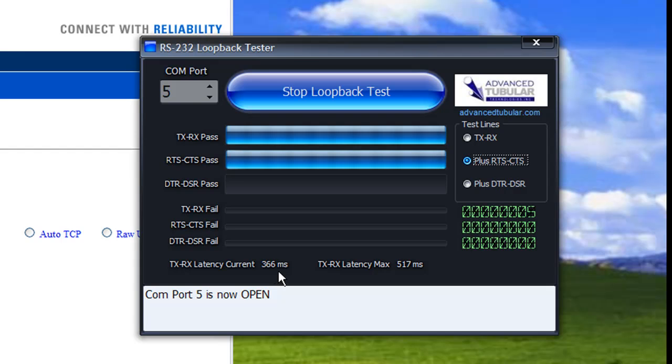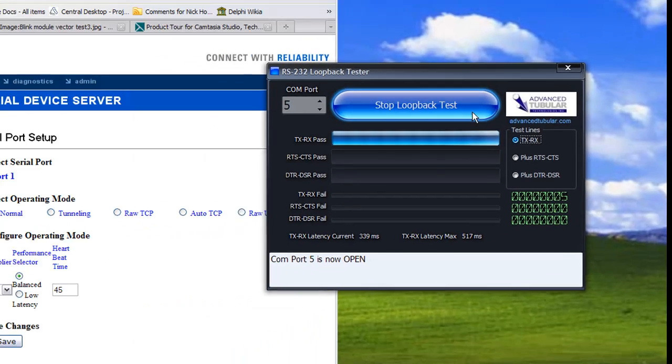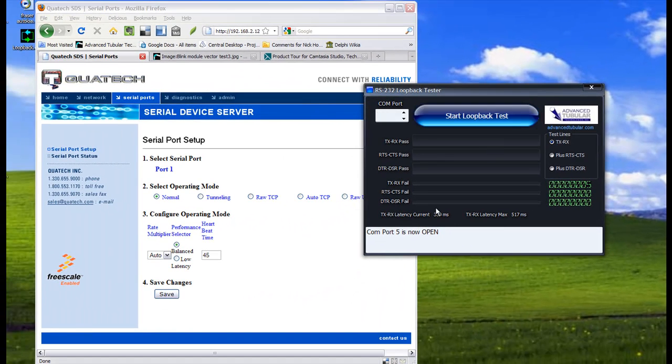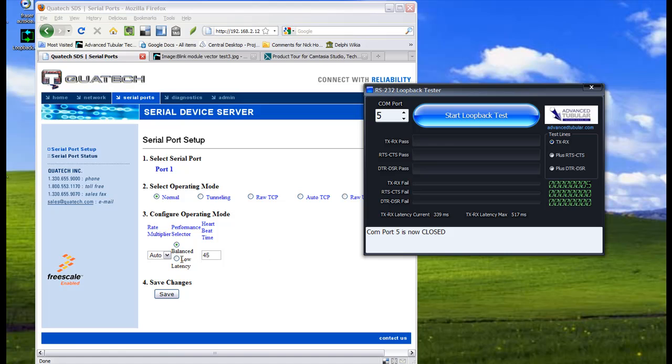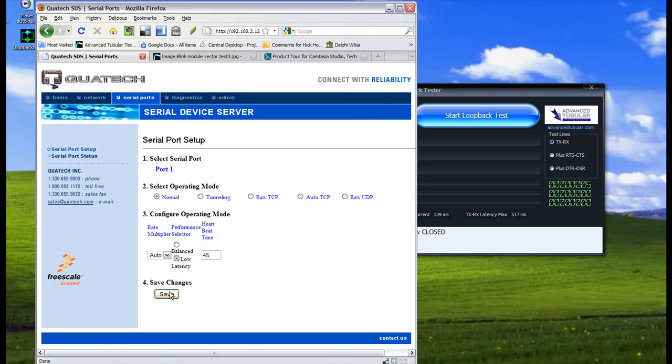The setting for latency in the Quatek which is inside the BenderLink Ethernet module is really an important setting. It's very critical that it's set to low latency in order to get the best performance out of the BenderLink Ethernet module.